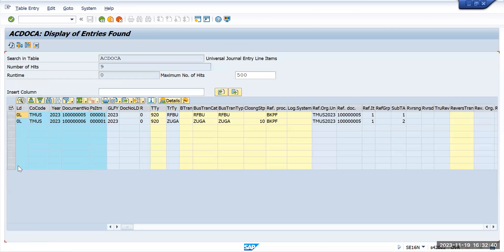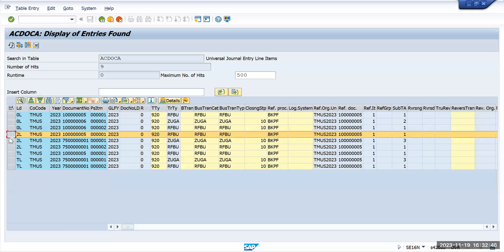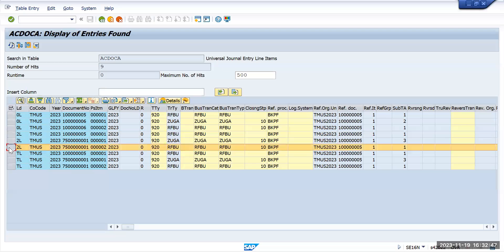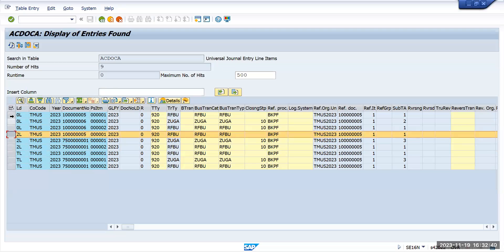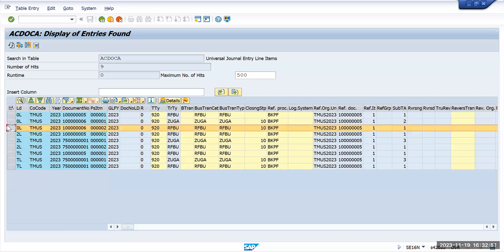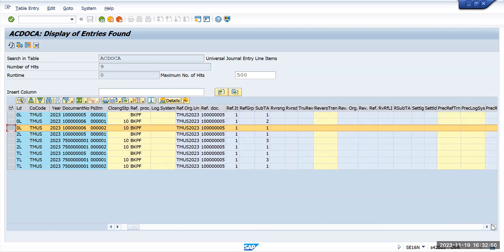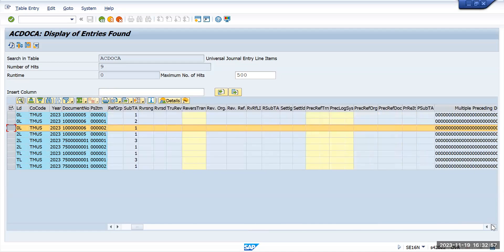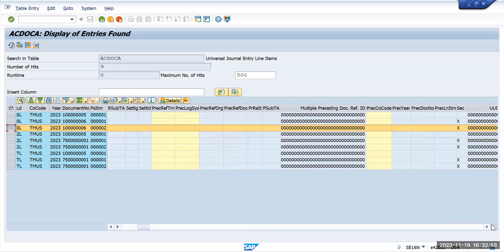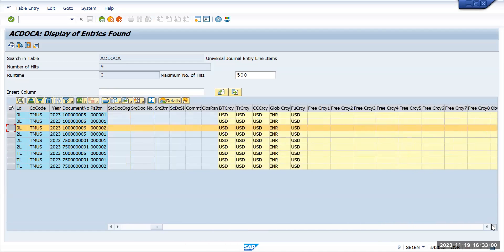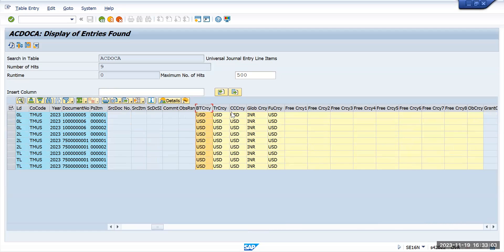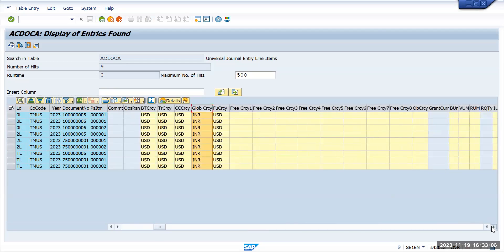So you will see these are the transactions which got posted. It is posted to different ledgers. We'll focus only on the zero ledger as of now. So this is the transaction that got posted, and you can see the amount and all other information here. It is updated in two different currencies: one is USD, the other one is INR.